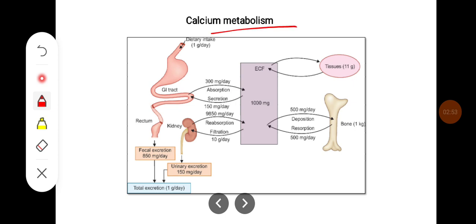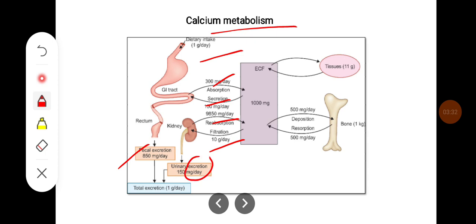Looking at calcium metabolism, the dietary intake is around 1 gram per day. Almost 300 milligrams is absorbed and 150 milligrams is secreted, so fecal excretion is around 850 milligrams per day. In the kidney, almost 10 grams of calcium is filtered and almost 9,850 milligrams per day is reabsorbed back, so 150 milligrams of calcium is excreted in the urine. The total excretion is around 1 gram per day, and almost 11 grams of calcium is exchanged with extracellular fluid, with almost 500 milligrams deposited and resorbed from the bone.